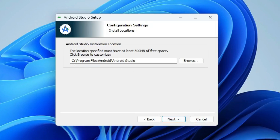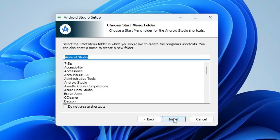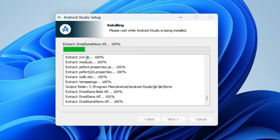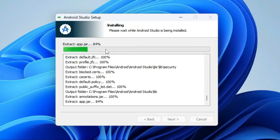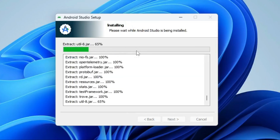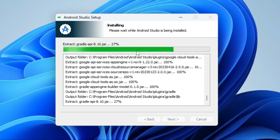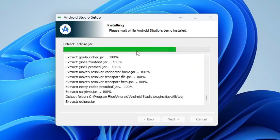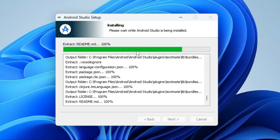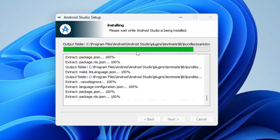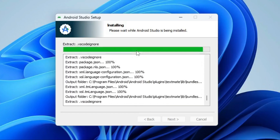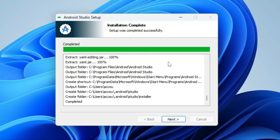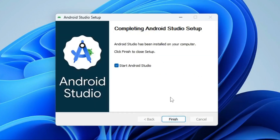This is your installation path — Program Files, Android, Android Studio. Click Next, then click Install. The installation process will start and you can see the installation progress. Once installation is completed successfully, click Next and then click Finish.